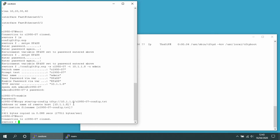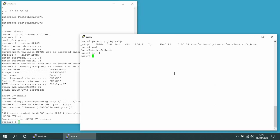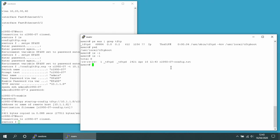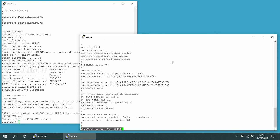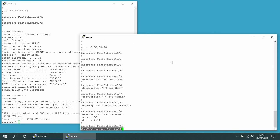If I go back onto my TFTP server and do another listing, the file has appeared there. And if we take a look at it, it's the configuration of that switch.